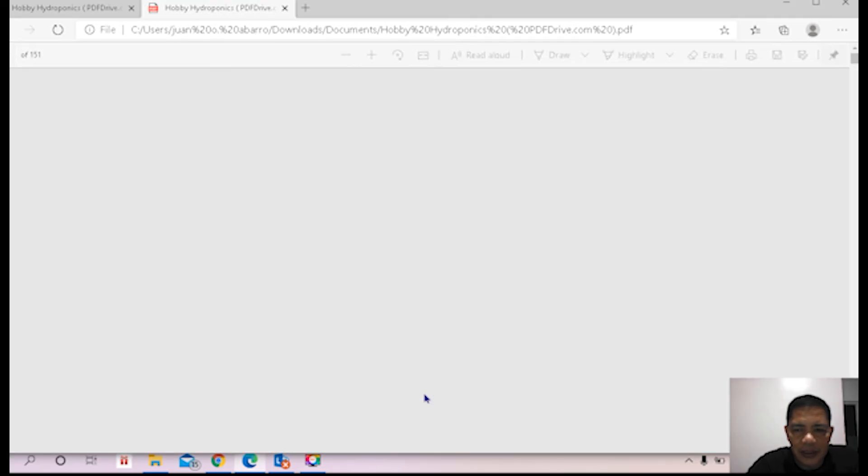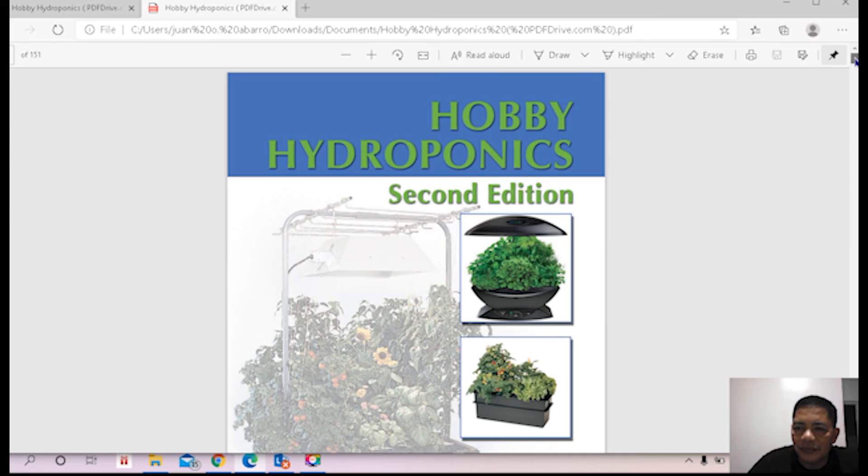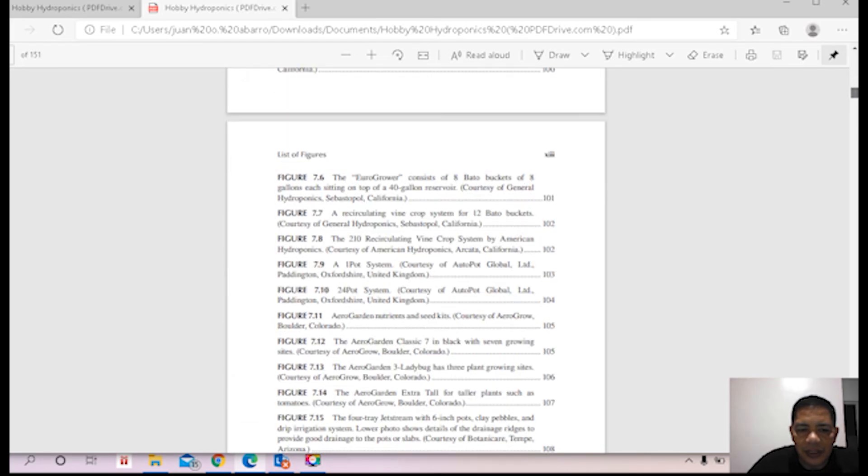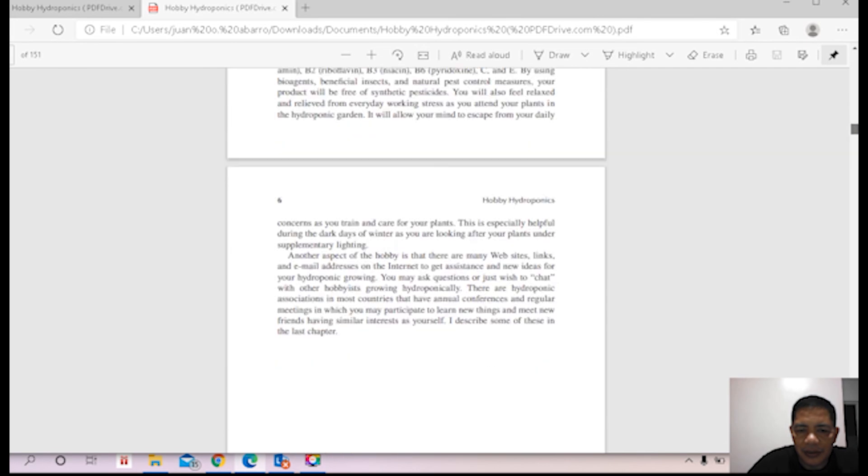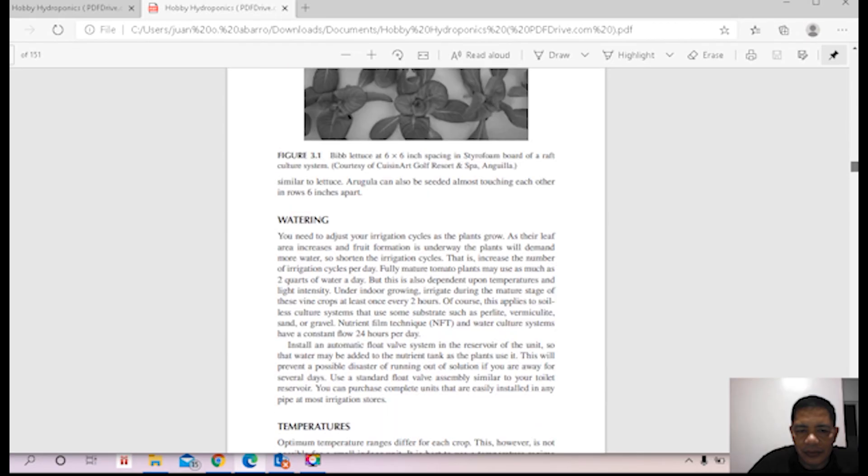It opened twice. Okay, this is now the book we downloaded. Okay, beautiful.